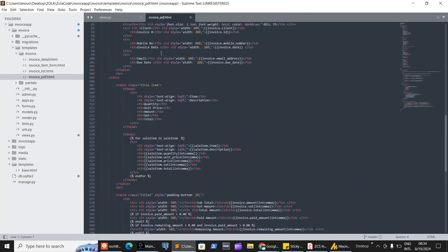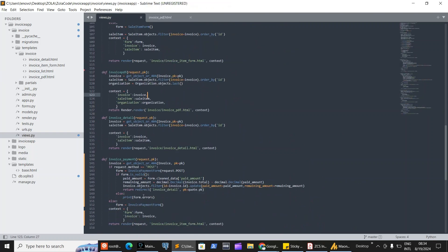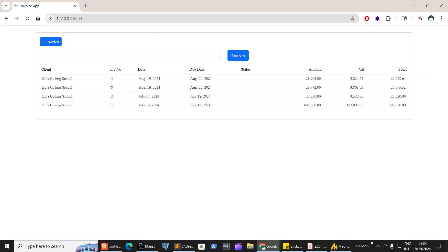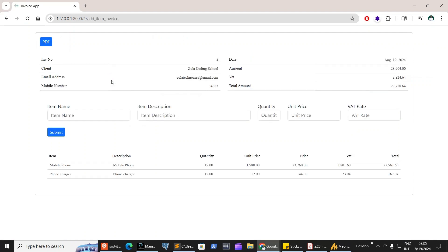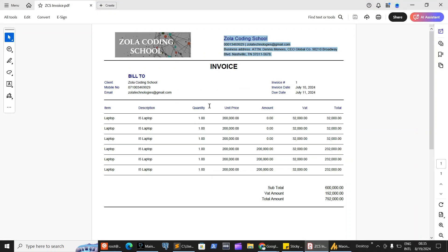I've also added two more views: a detail view to see the full details of an invoice, and an update view to record payment once the customer pays. When you click on the invoice number, you can see all the details, and when you click on PDF, it downloads a PDF file of that invoice.